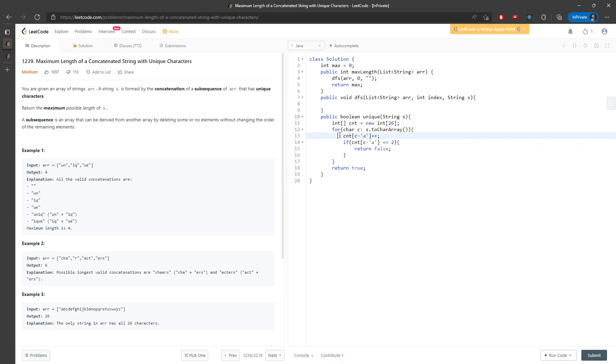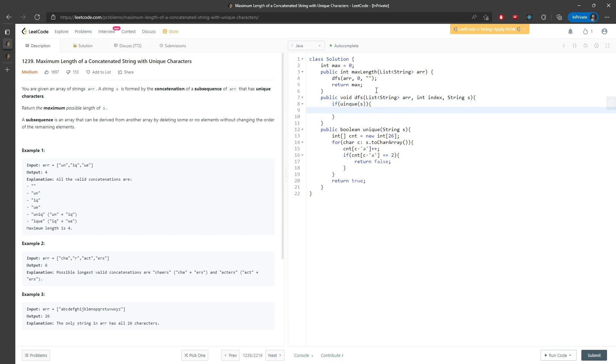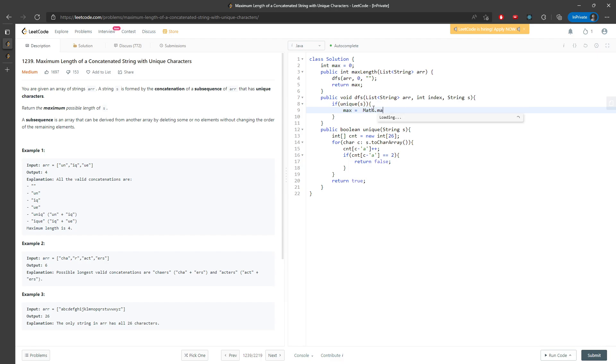If unique of s, if this is unique, I need to update my current max length.